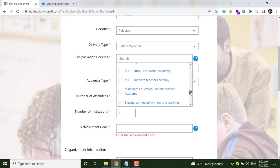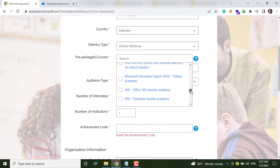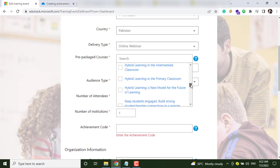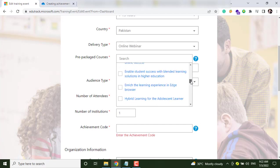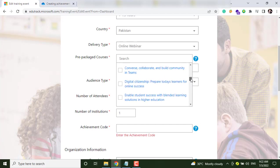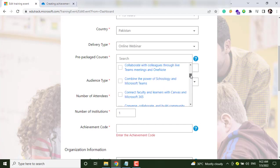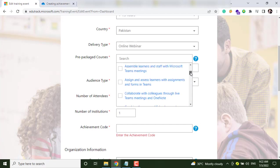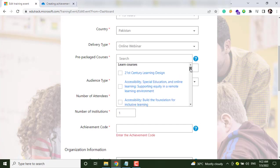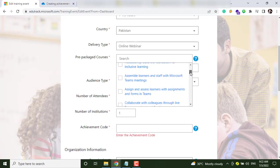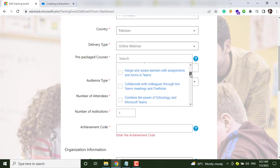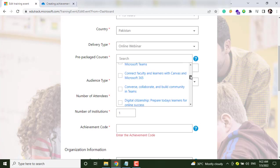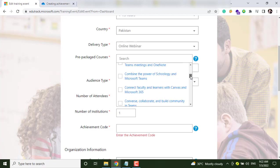Along with the Other option, let me find another course here. Let's find Microsoft Teams and just select this one.